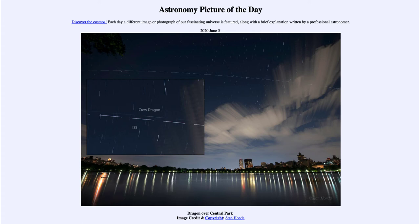It can be easily seen with the naked eye — you don't need a telescope or binoculars to be able to see the International Space Station, as long as you know where and when it will be passing over your area. It passes over most populated areas in the world. Now, if you look at the inset image, you can also see the Crew Dragon spacecraft.